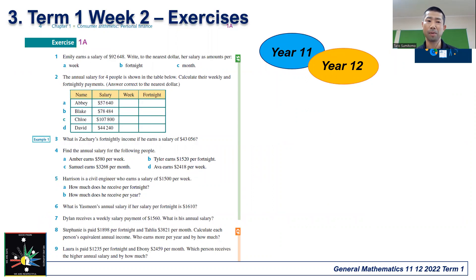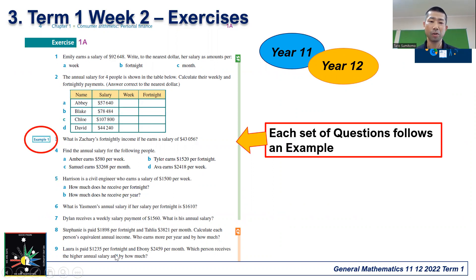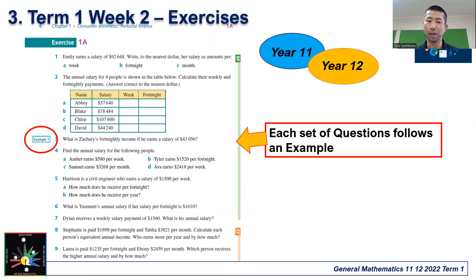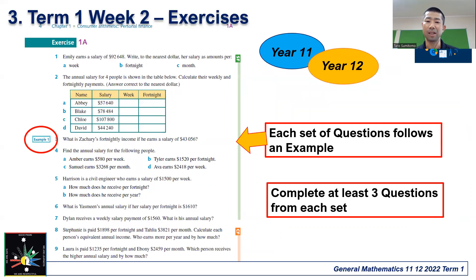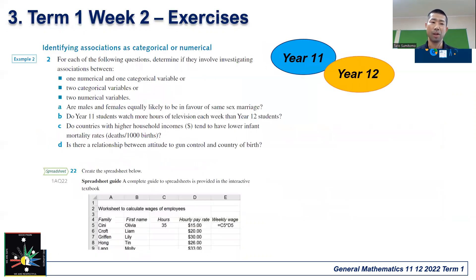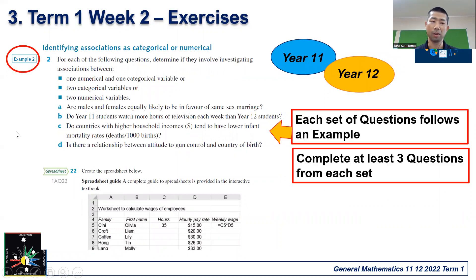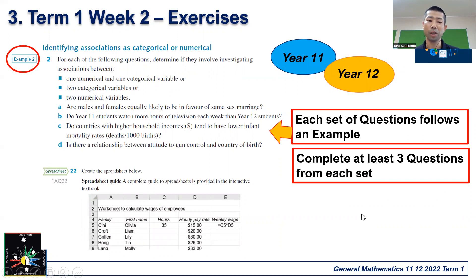When you get to the exercises — and this applies to both year 11 and year 12 — each set of questions will follow an example. For instance, this set of questions follows example one, so you can use example one as a model to do these exercises. I want you to do at least three questions from each set. You do the example one questions, then move on to the example two set. Similarly for year 12, you follow the relevant example and again complete at least three questions from each set.